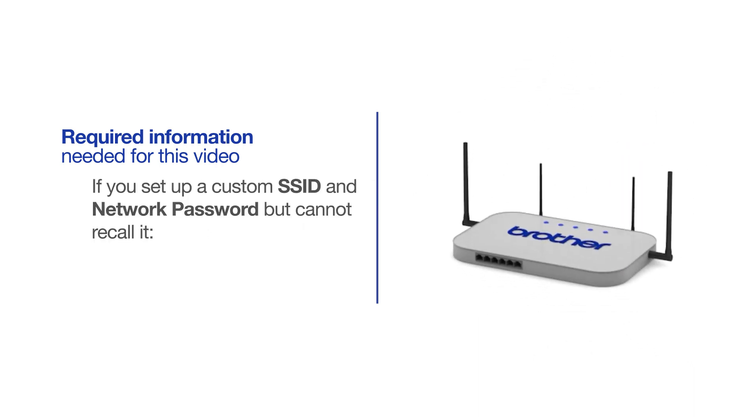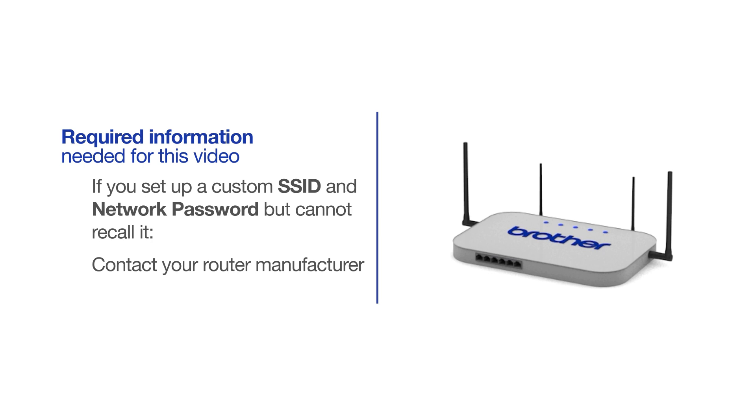If you've set up a custom SSID and network password and cannot recall this information, please contact your router manufacturer. Setup cannot be accomplished without this information.